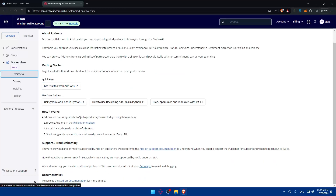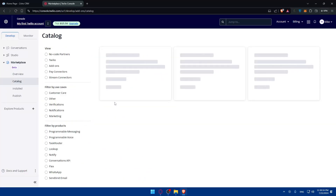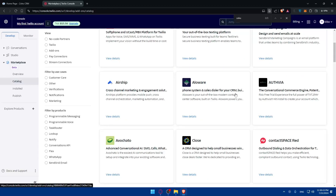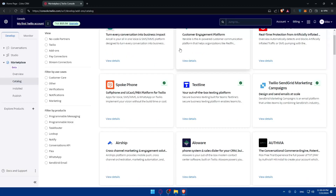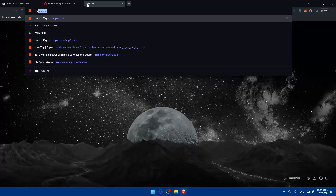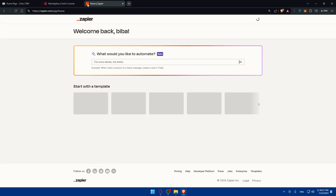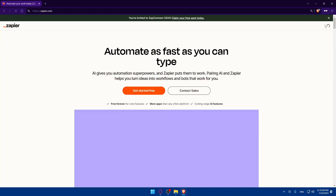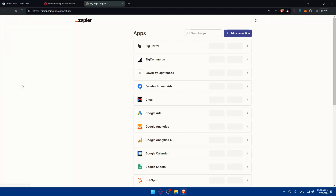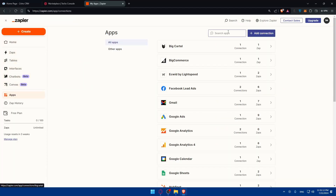You can also try connecting from the Twilio side by going to the Twilio marketplace and looking for add-ons. However, if you search for Zoho CRM there, you'll find they don't have it listed. So I'll show you the Zapier method instead. Go to Zapier and log in or create an account — you can use Google. Once inside, go to the left panel and click on Apps.